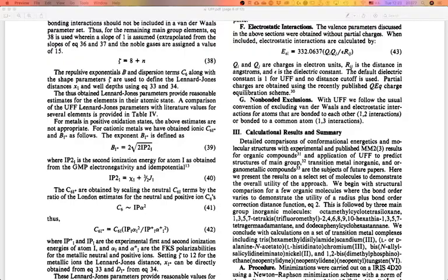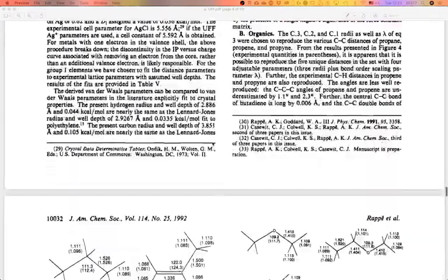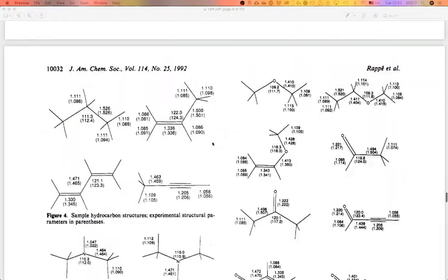Is there an equation for the case when you break a bond? As far as I know, no — not for molecular mechanics.